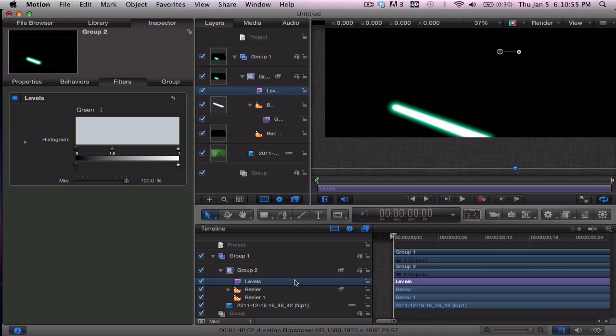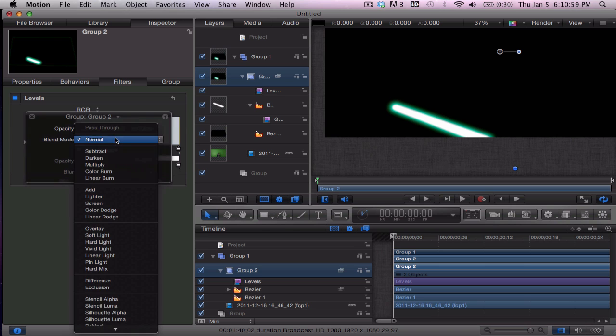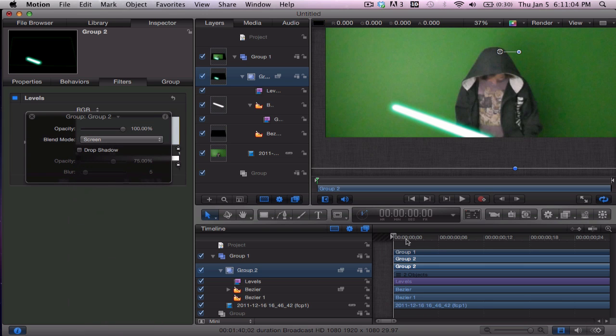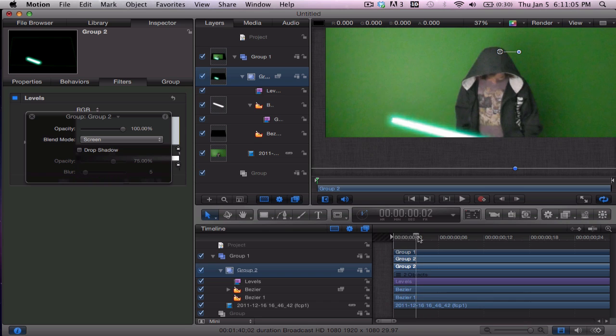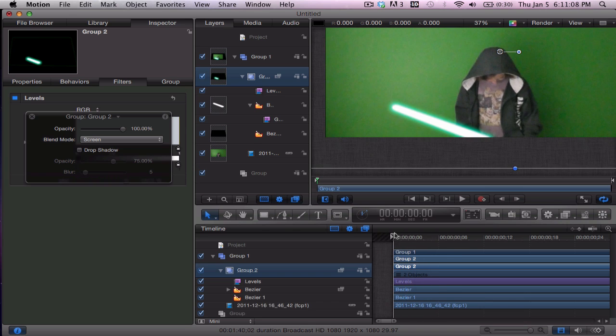Now we'll go to the group and hit this, set the group blending mode to screen. Okay, so now you have a good lightsaber effect.